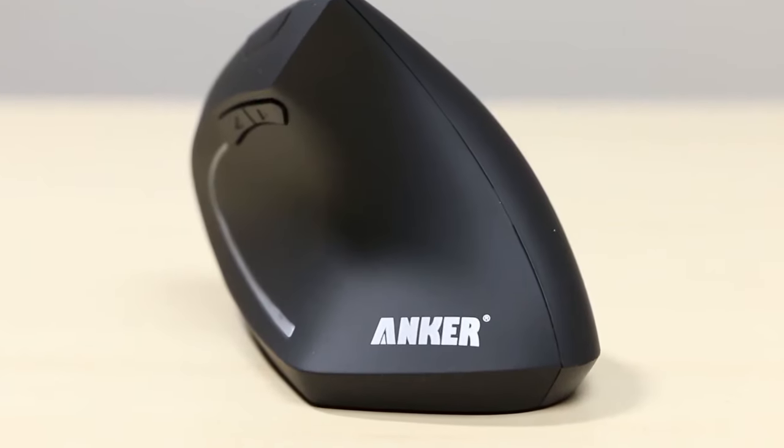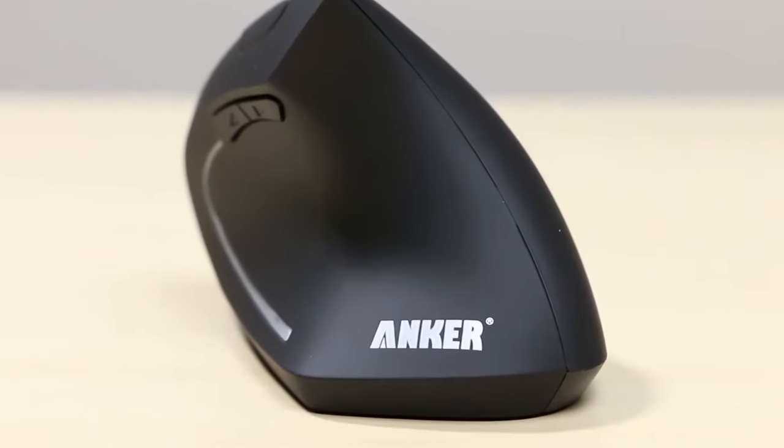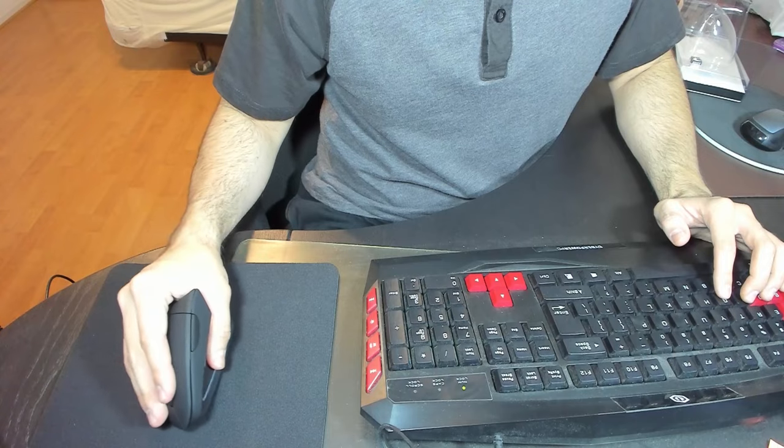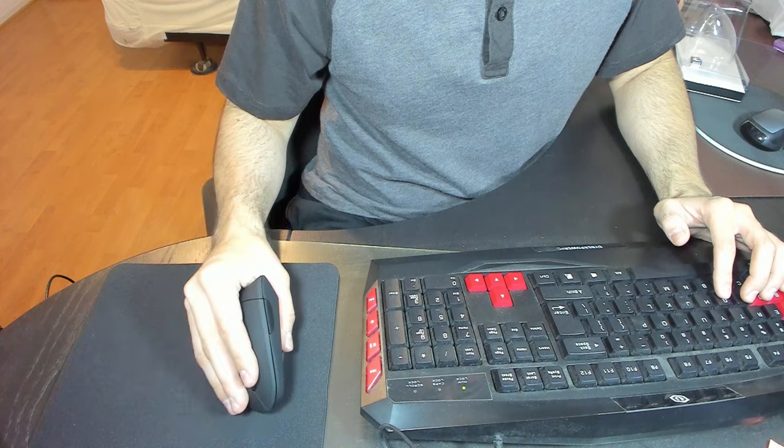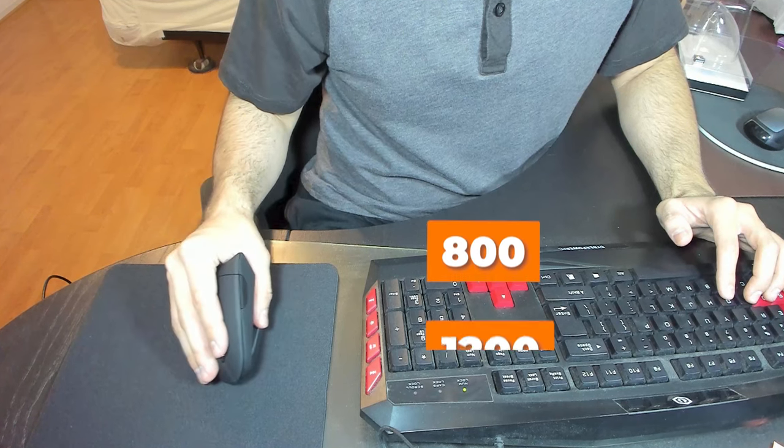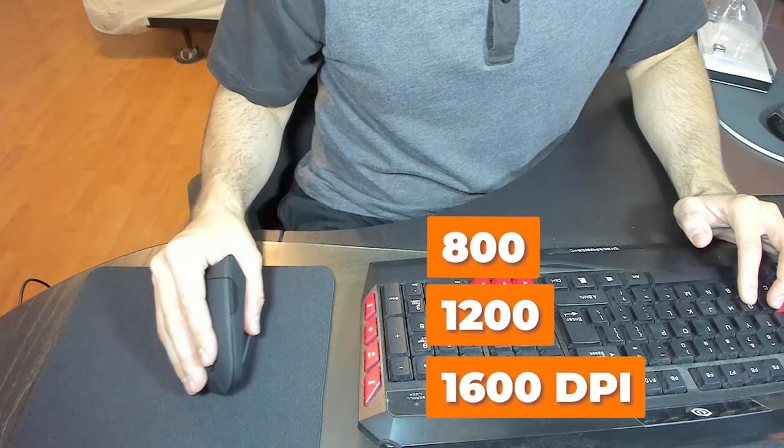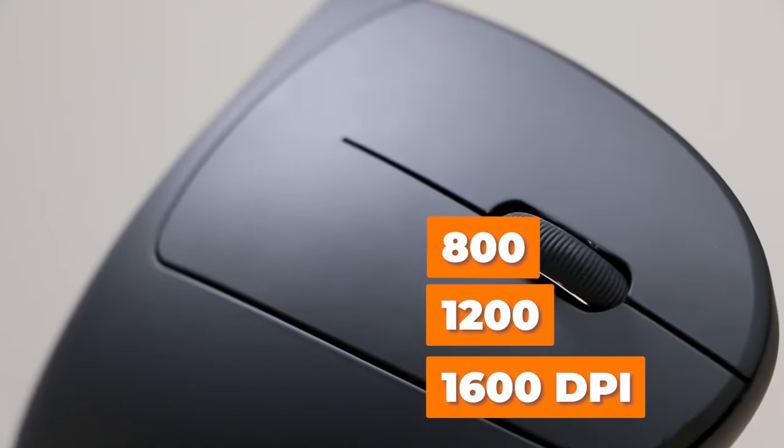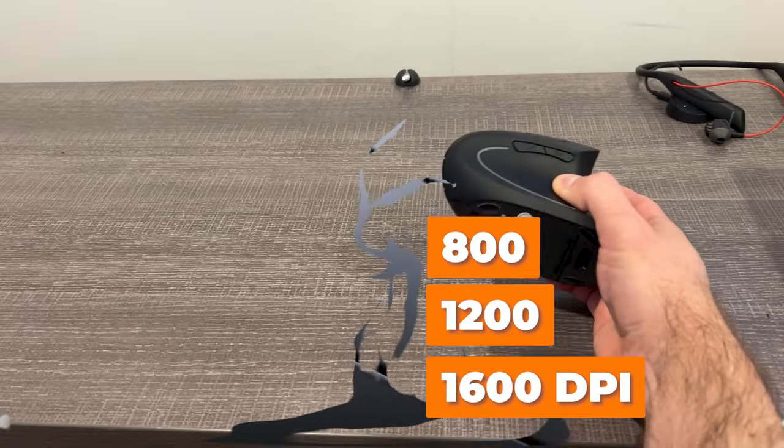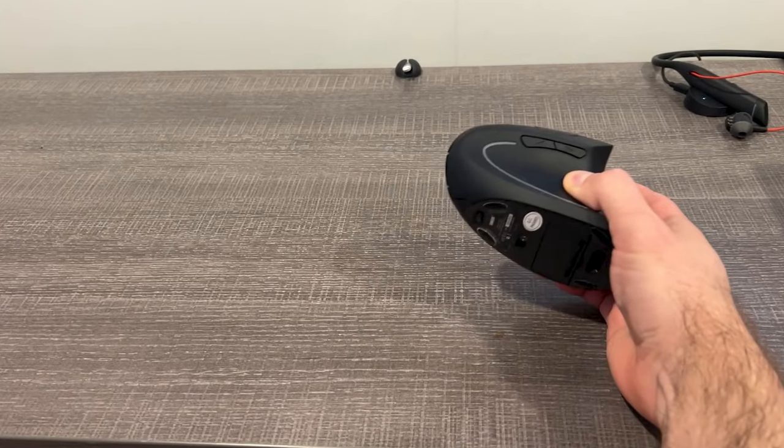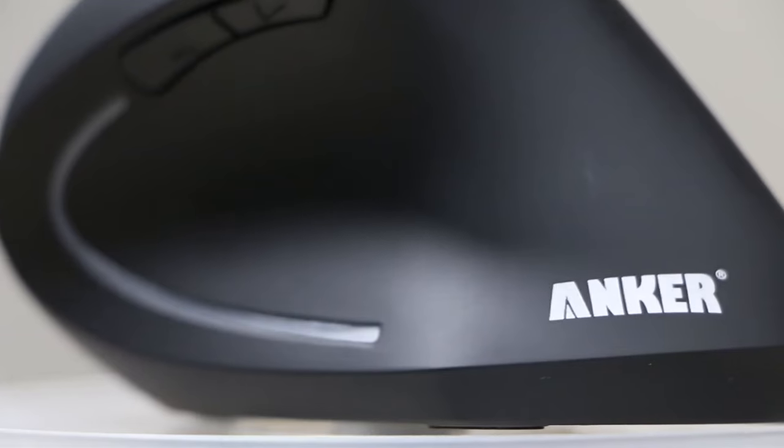One of the standout features of the Anker mouse is its adjustable DPI. With options for 800, 1200, and 1600 DPI settings, you have the freedom to customize the cursor speed to your liking.